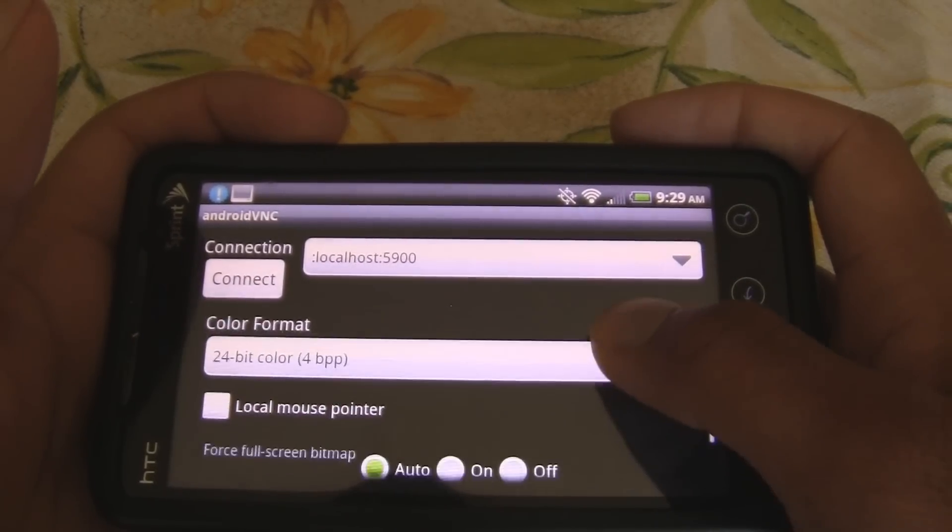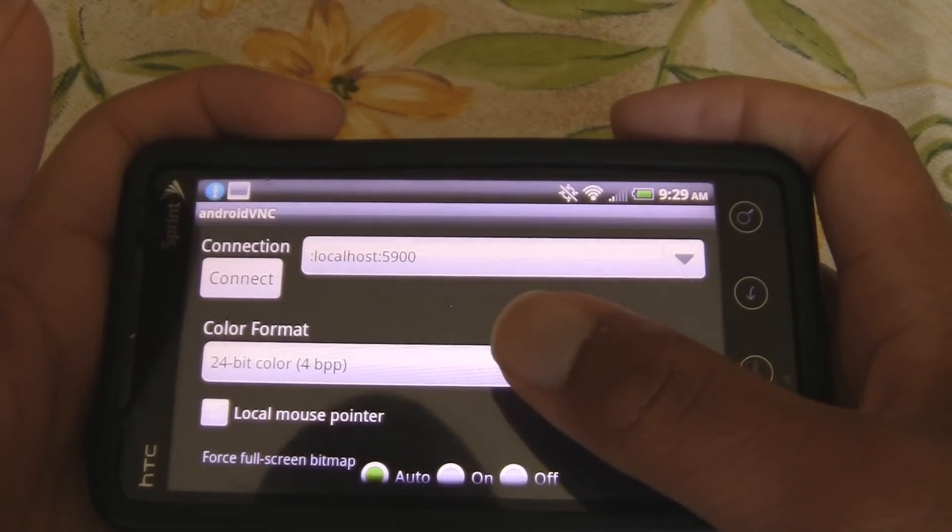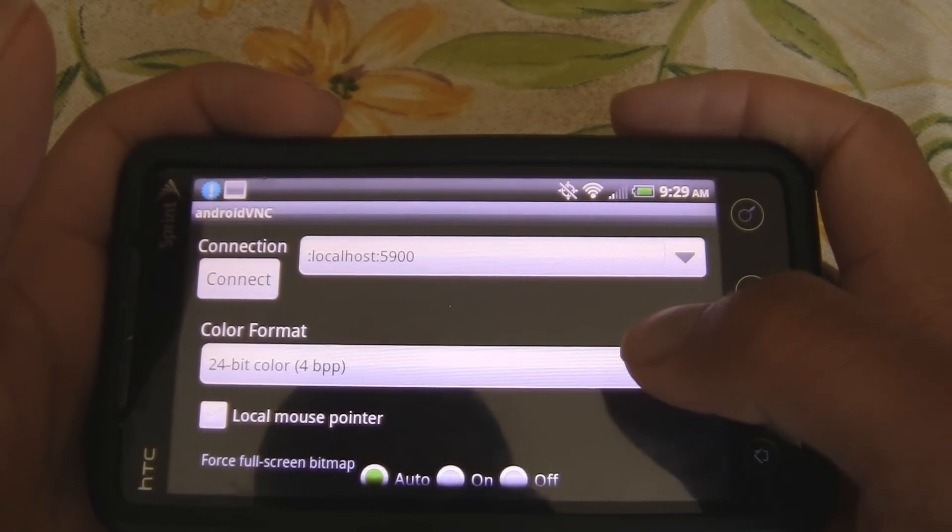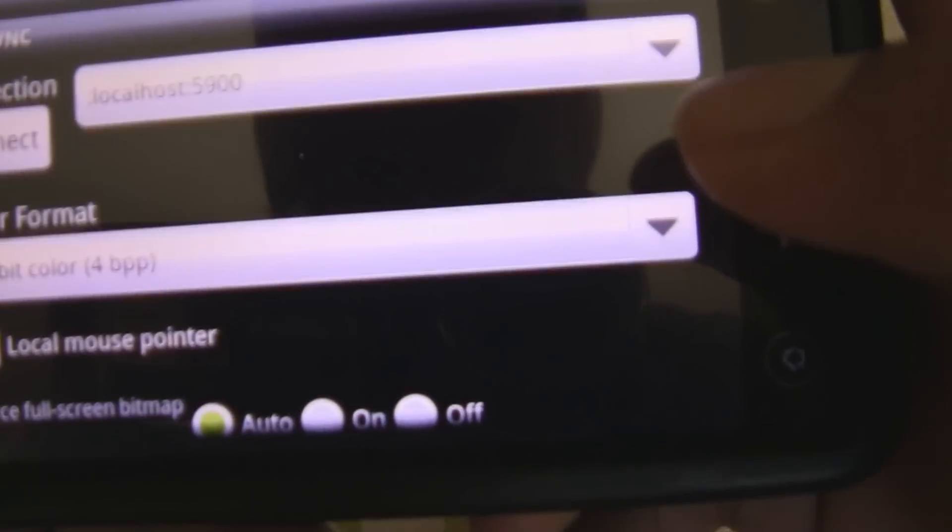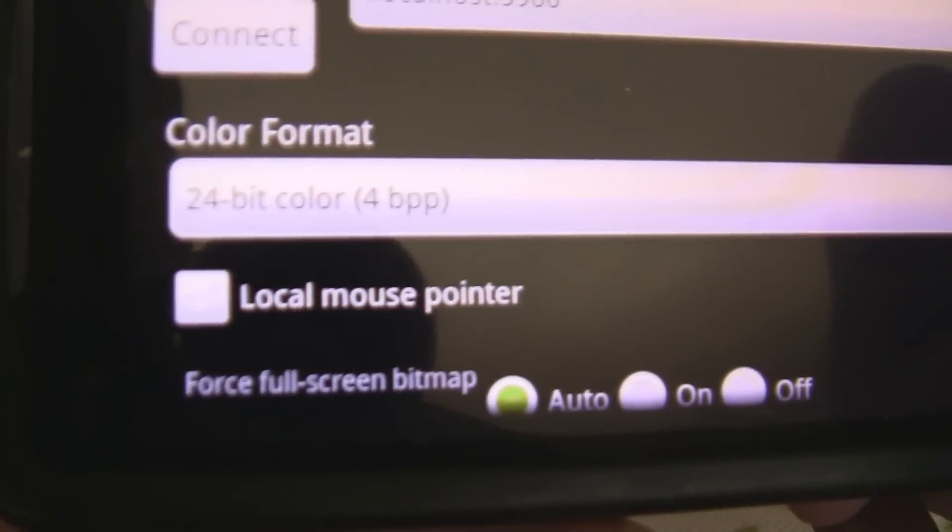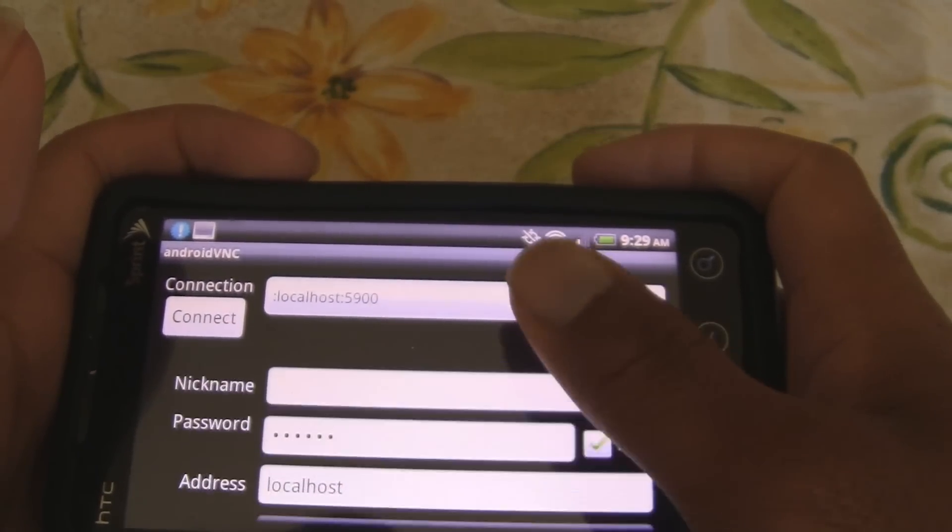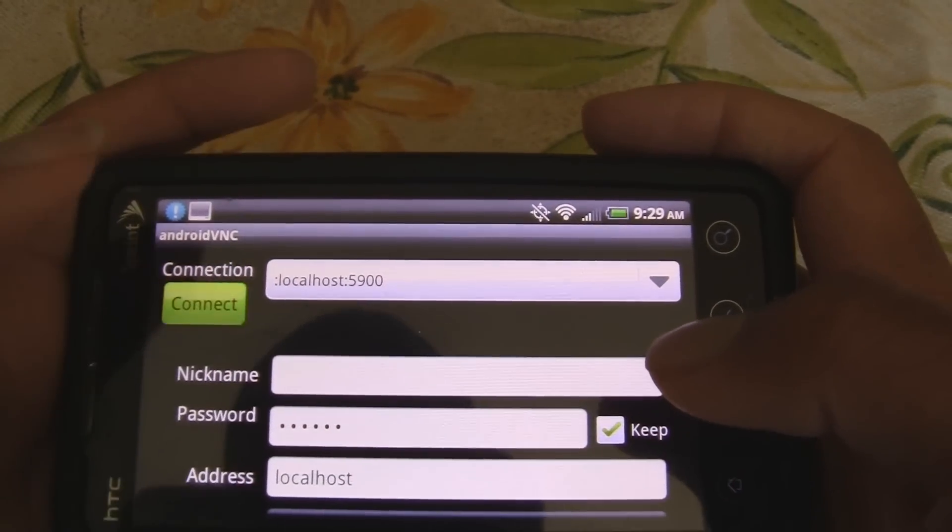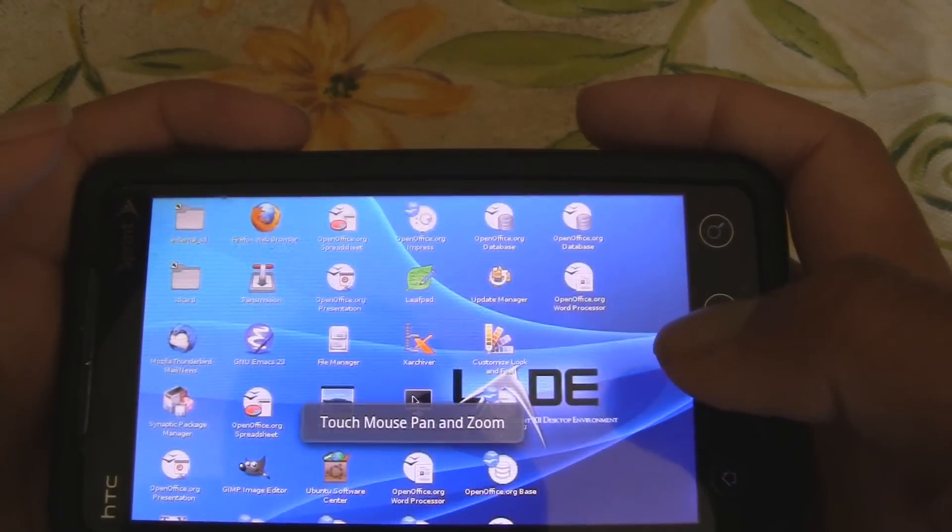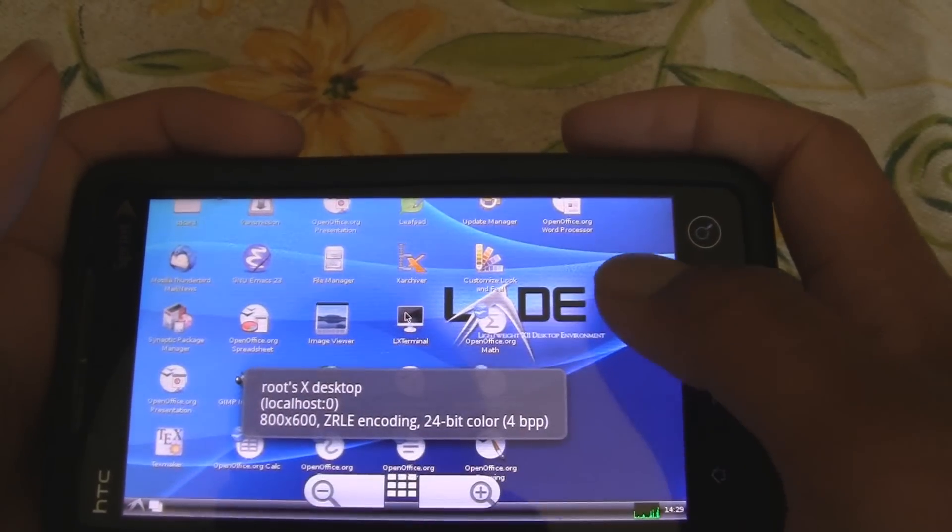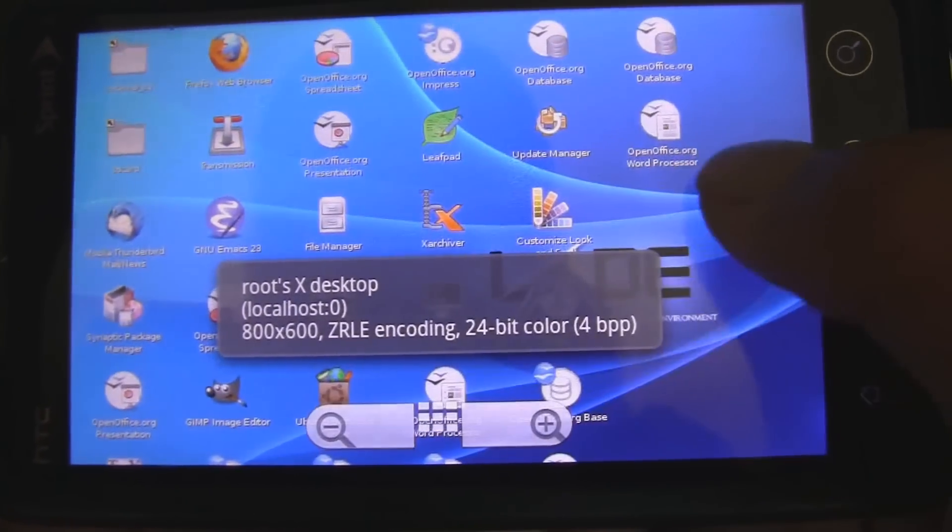Okay. Lastly, go down here and make sure your color format is 24-bit color for BPP. So, once you have all that up and ready, just hit connect. And, wow, here it is. Up and running. Right in Ubuntu.